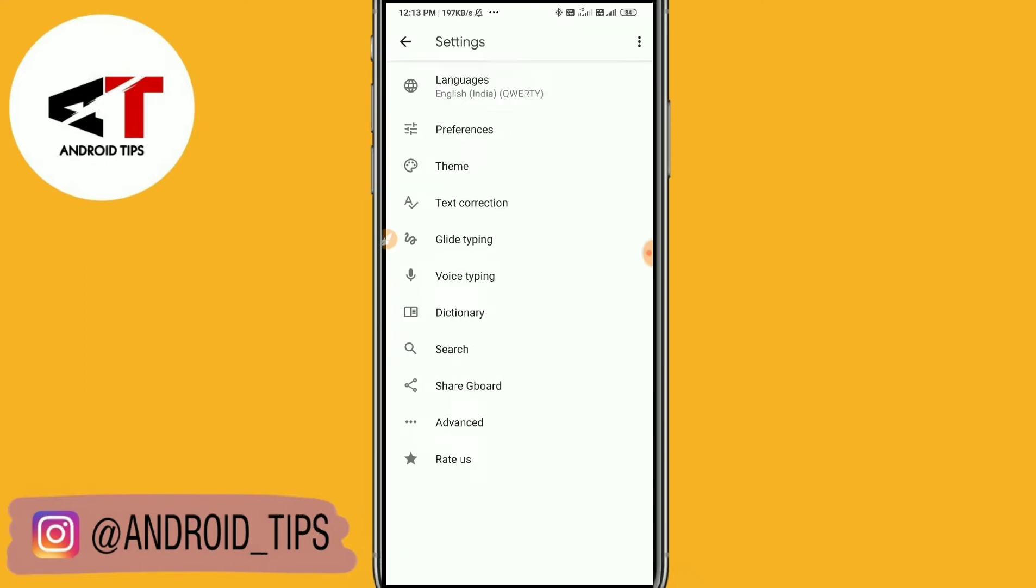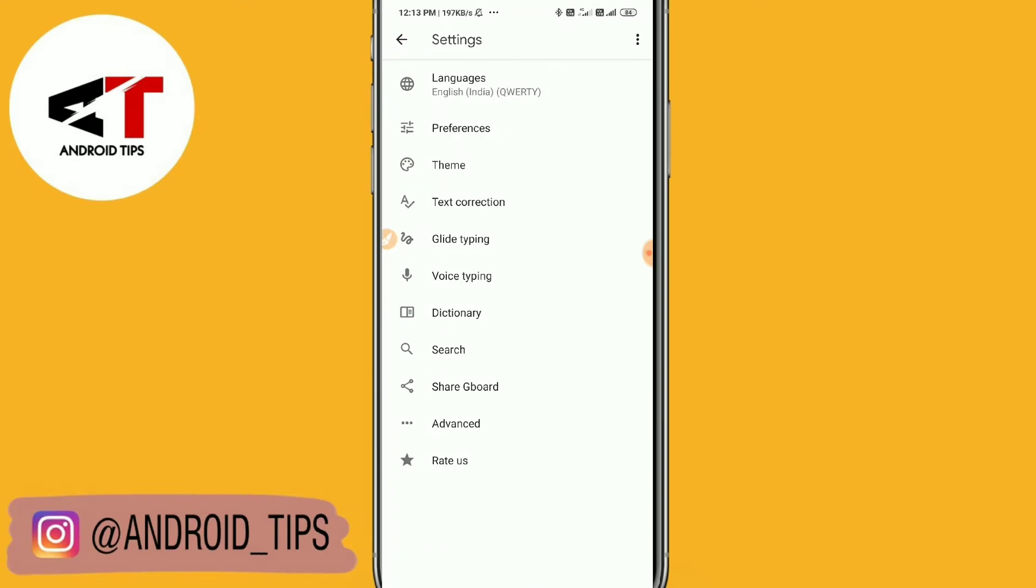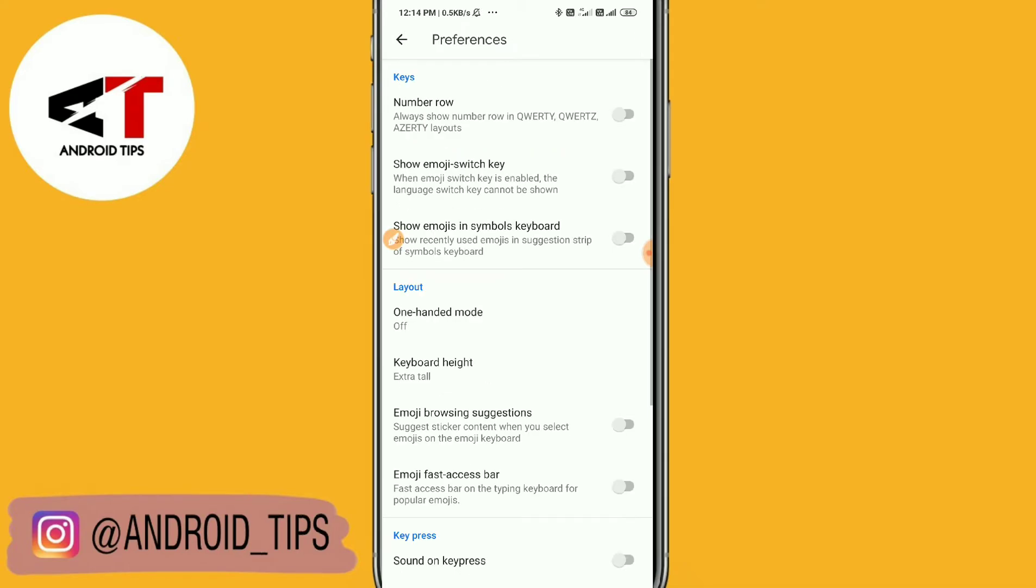You just need to tap on preferences. You can see emoji switch key. When emoji switch key is enabled, the language keys cannot be shown, so you need to turn it on.